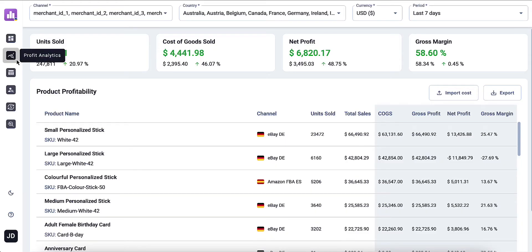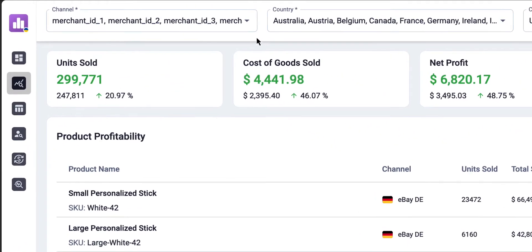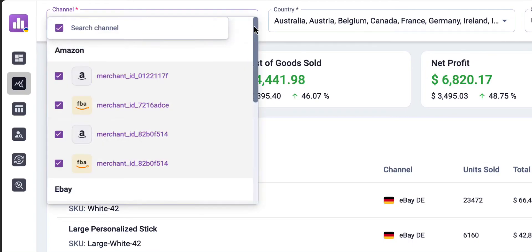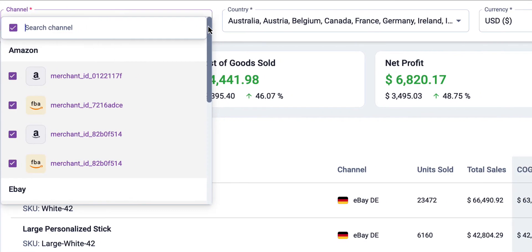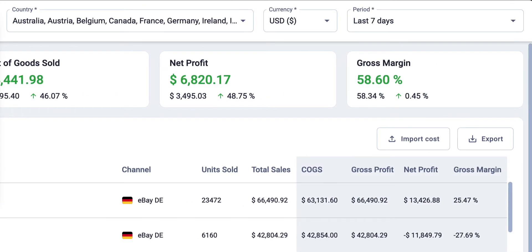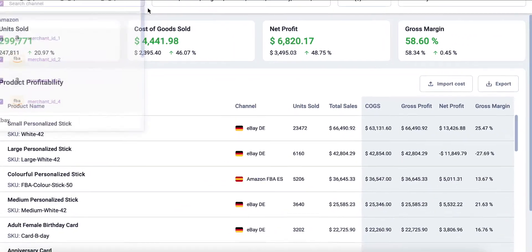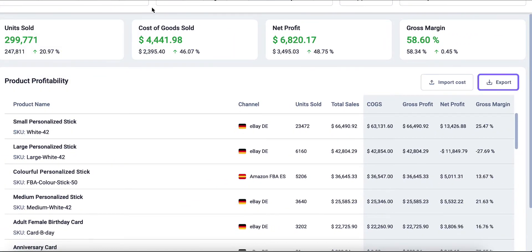Explore the Profit Analytics tab for a clear profit breakdown by channel, tailored to your needs. Filter your profit information by channel account, marketplace, or fulfillment method. Export all the data into a CSV file in a single click for further analysis or reporting.